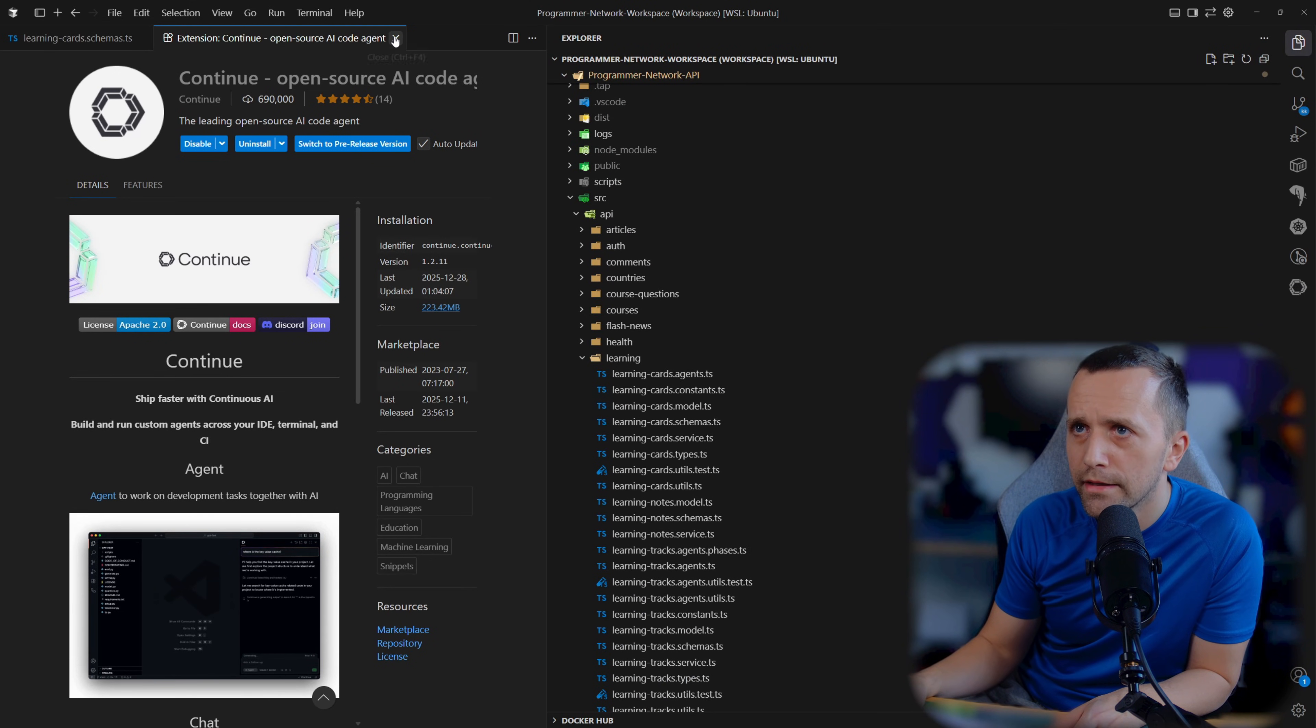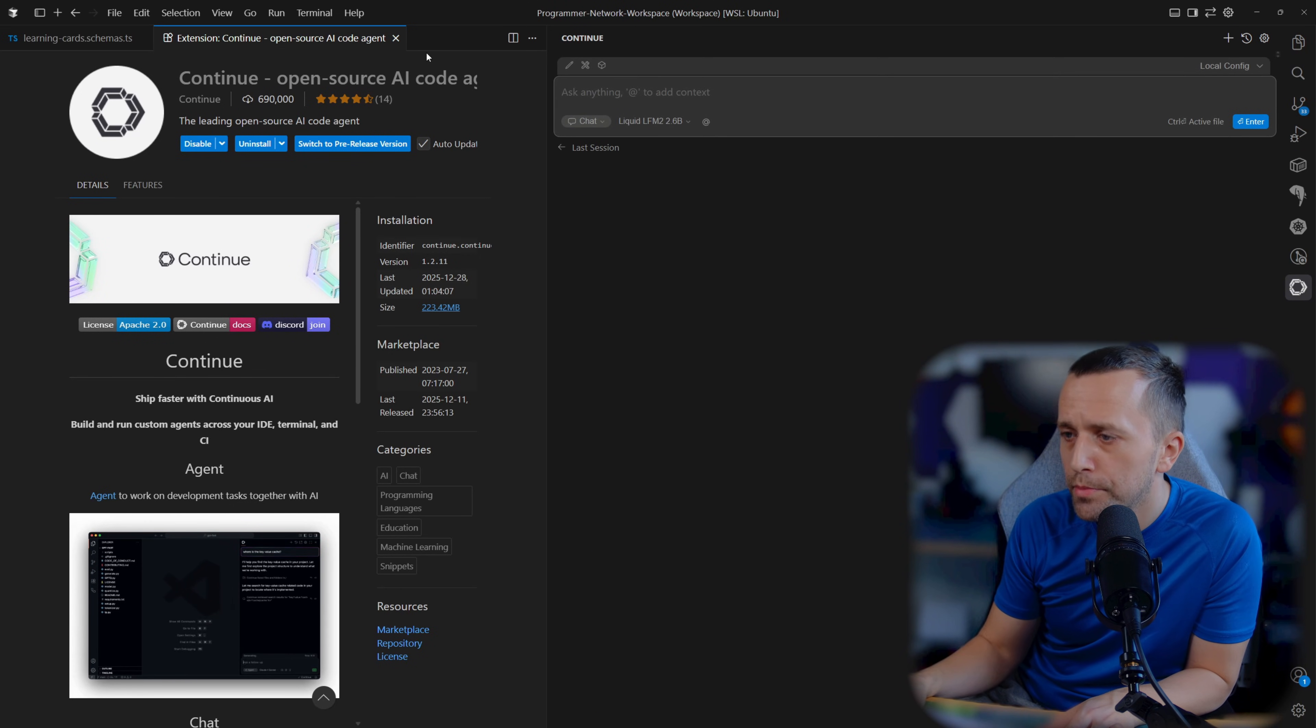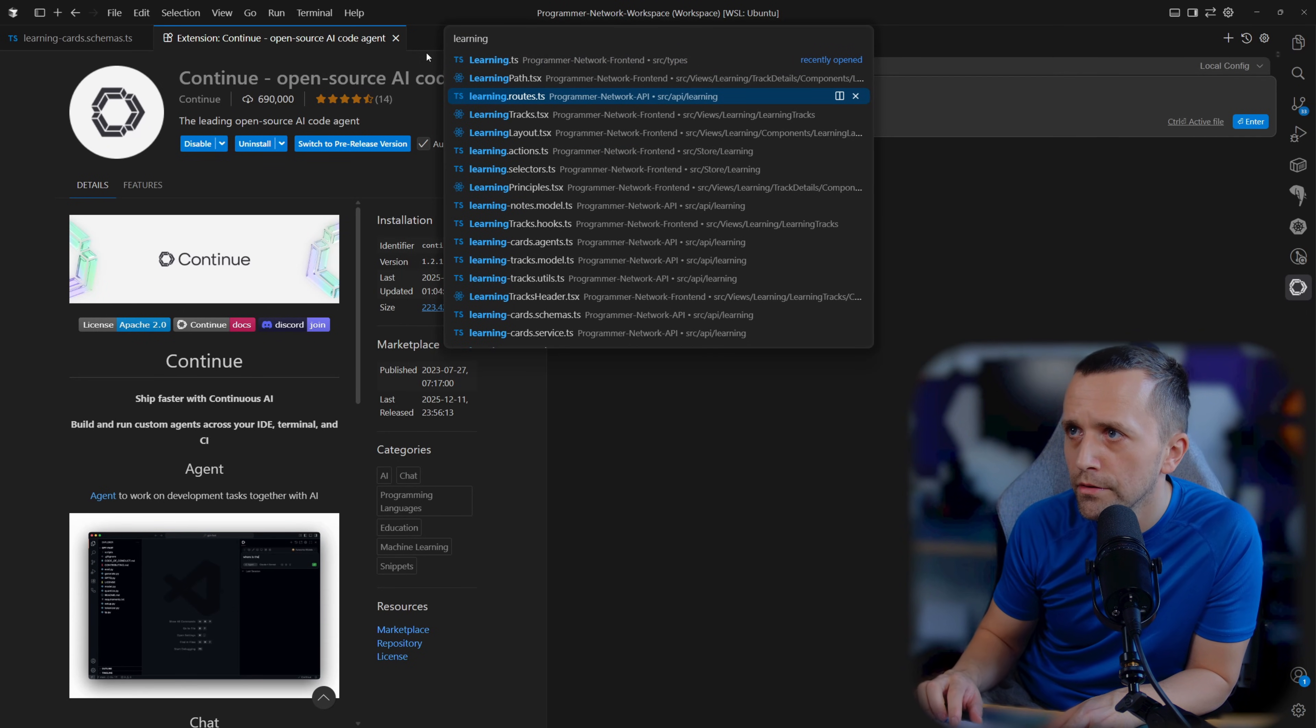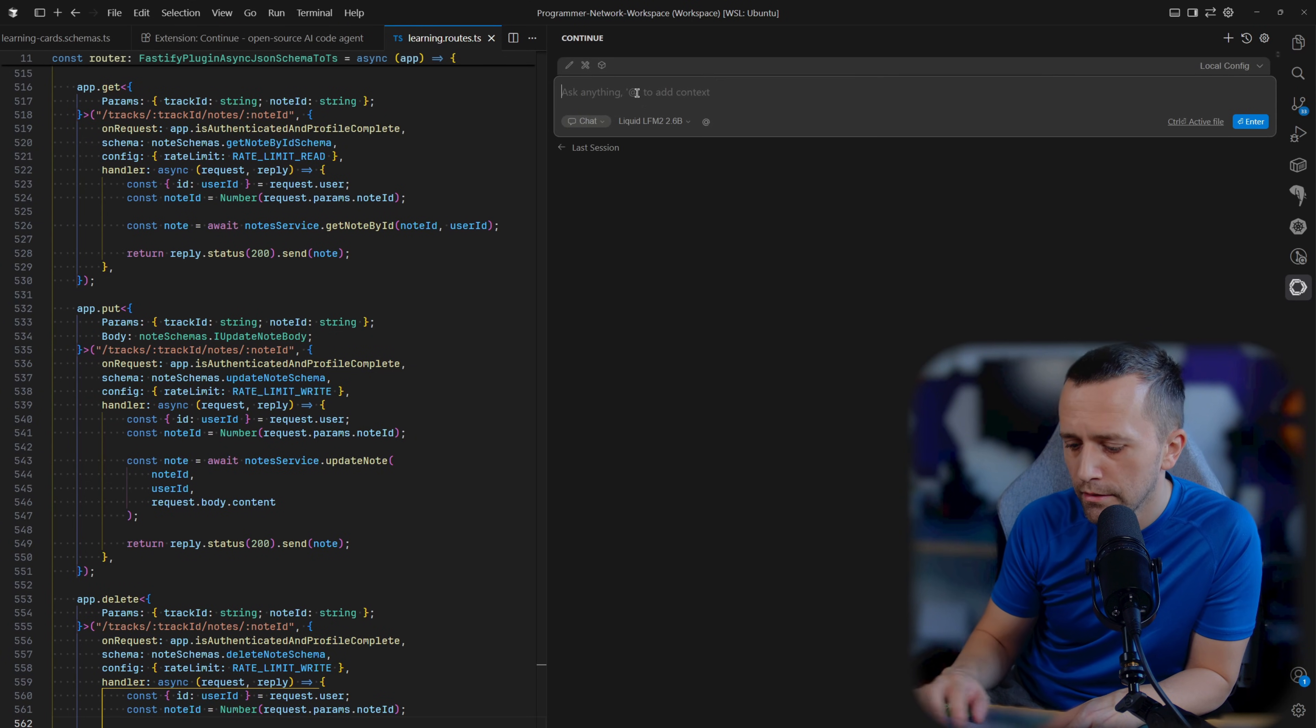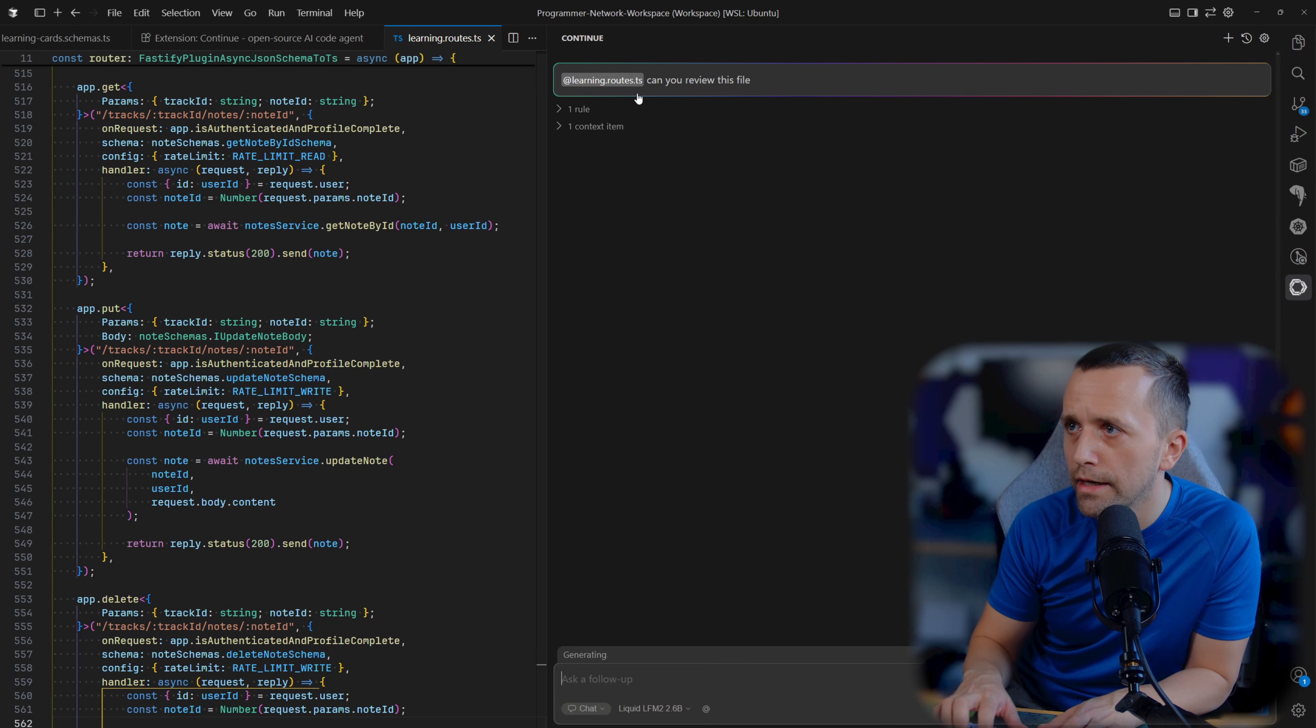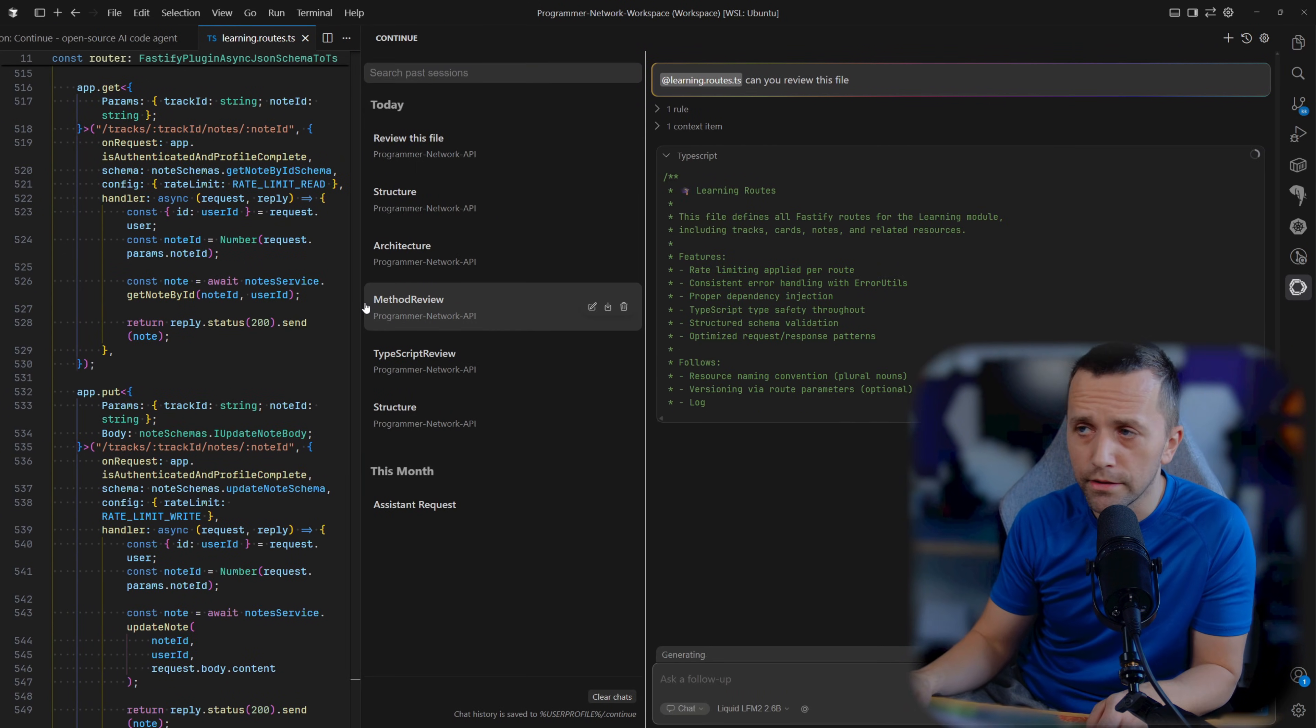Let's give it a shot. I'm going to drag some random file to it. Let's go here to continue, let's actually create a new session. I'm going to open some file - right now I'm building this new learning feature, so I'm going to go here and give it this. I'm just going to say learning routes, can you review this file?